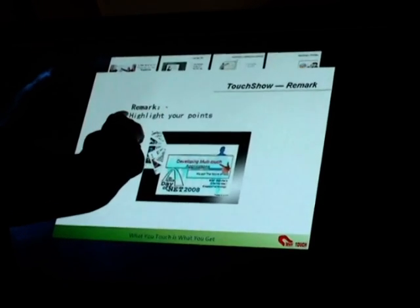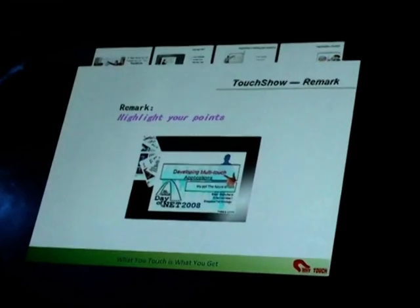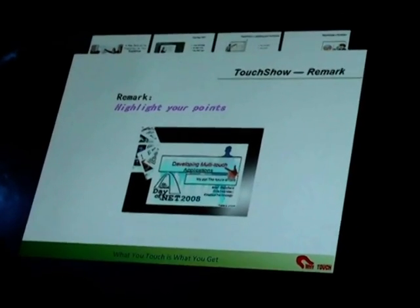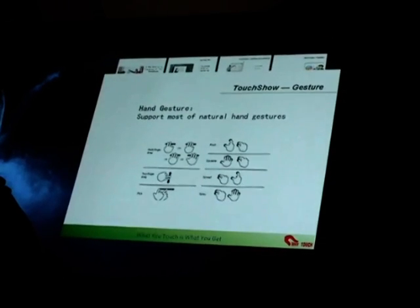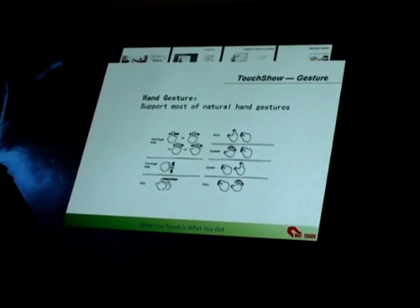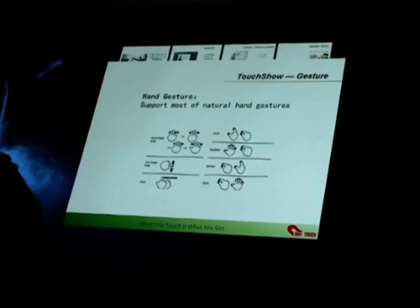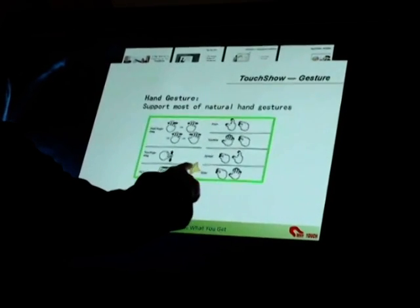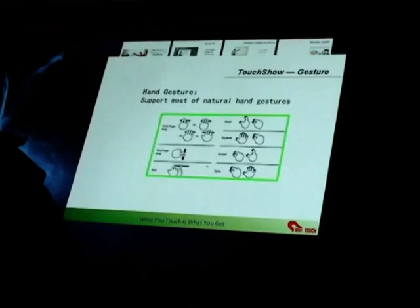Highlight your points. Hand gestures — we support most natural hand gestures. Here is a hand gesture sample graph.